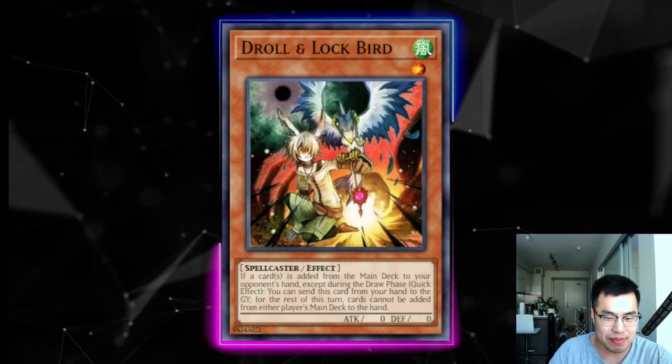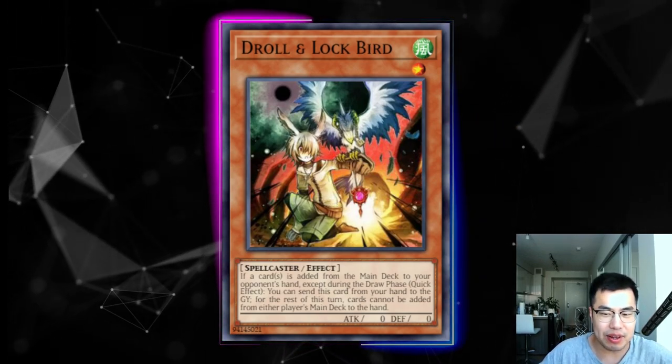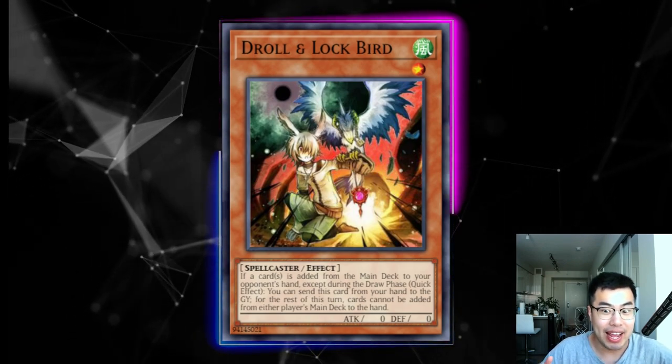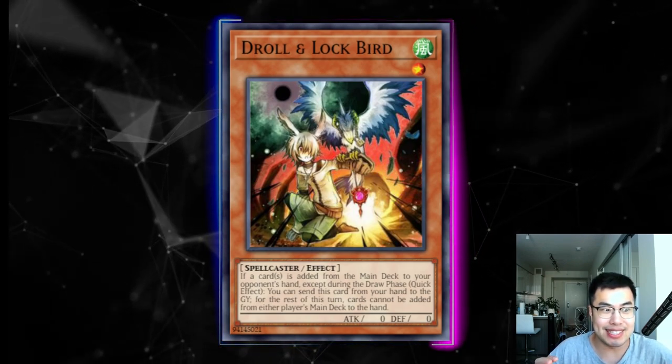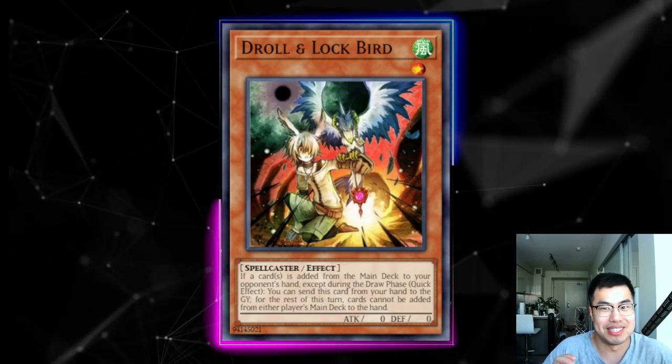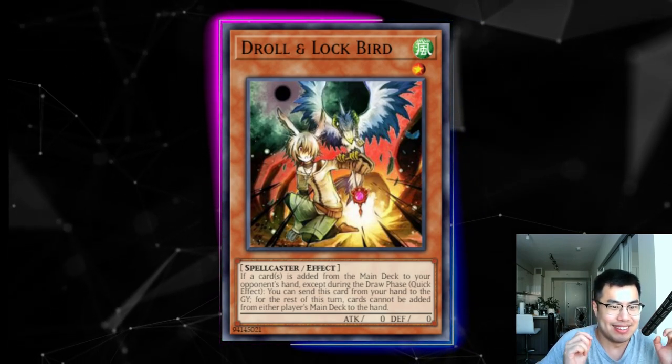What's good YouTube, it's me, your boy SquiddyBank and another SquiddyO. So yesterday we made a video about Droll & Lock Bird, and I have to say, the heat on that video was absolutely crazy.